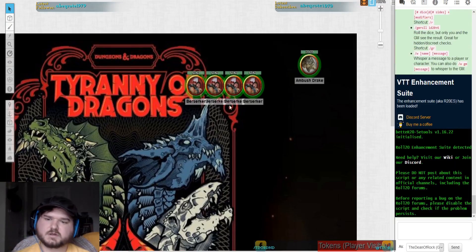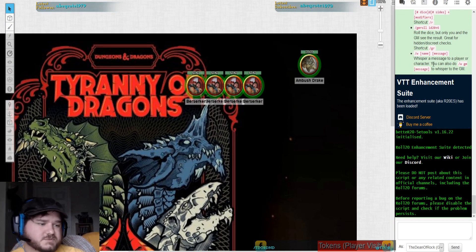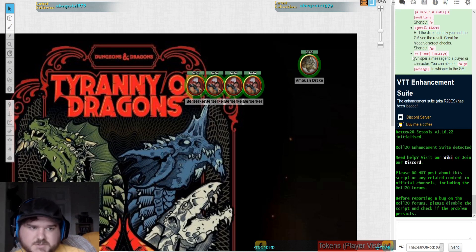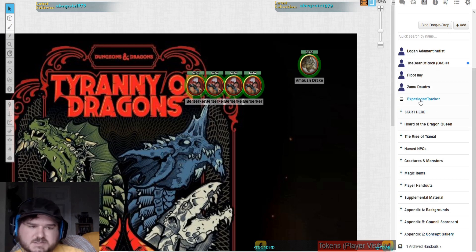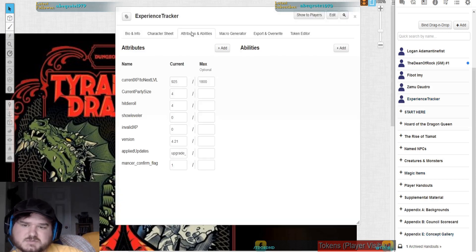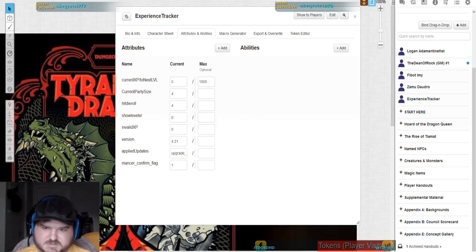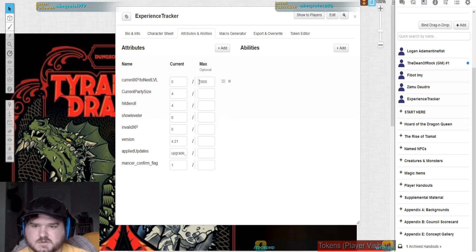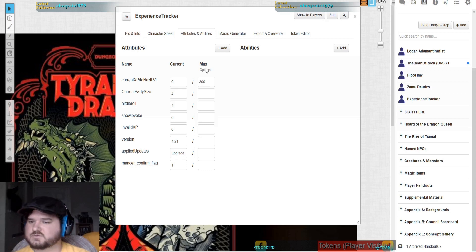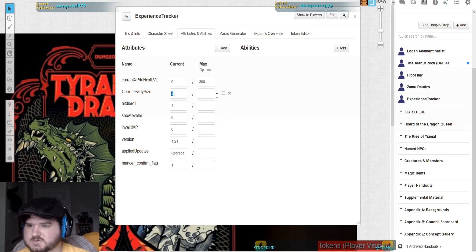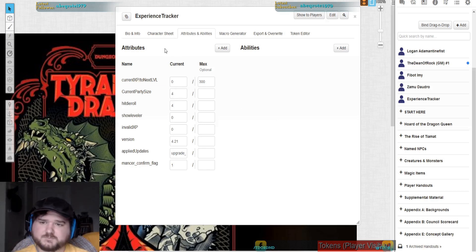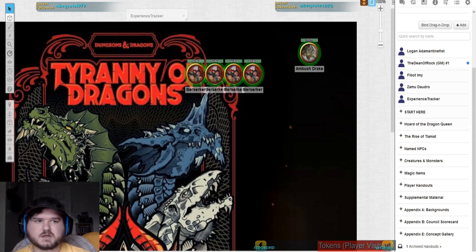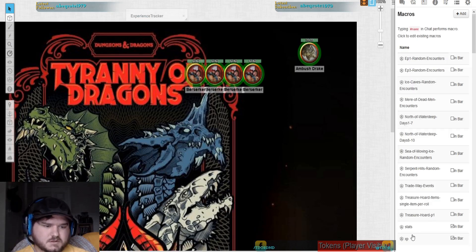Now that we're in the game, we'll go in order. The first thing we looked at was the Experience Tracker. When you first add it, it appears at the bottom — I always move it up to the top. You've got your character sheet that comes with the Experience Tracker. We'll start it at level one, so the players are currently at zero XP out of 300. There are four players in the party. You adjust that based on your party size — if you have eight players, you put eight.